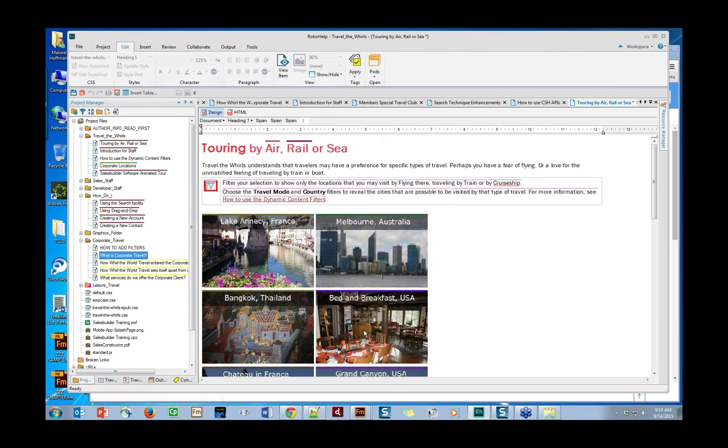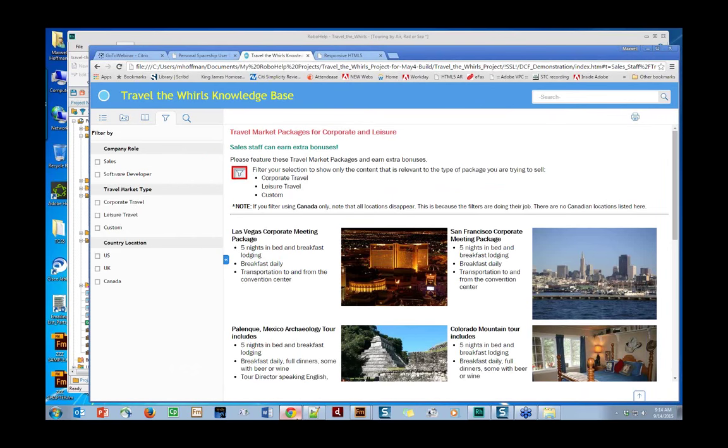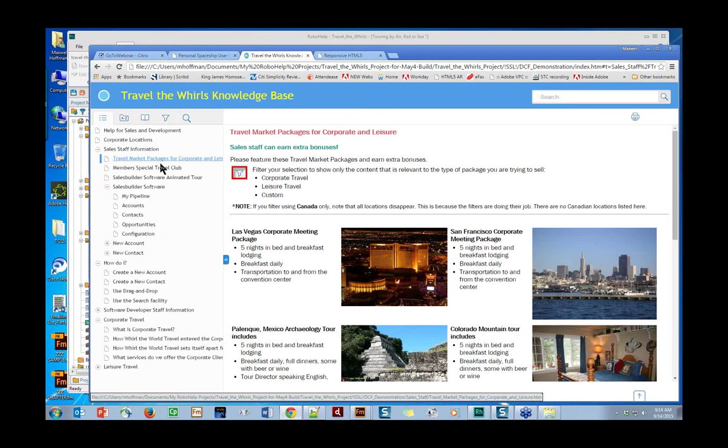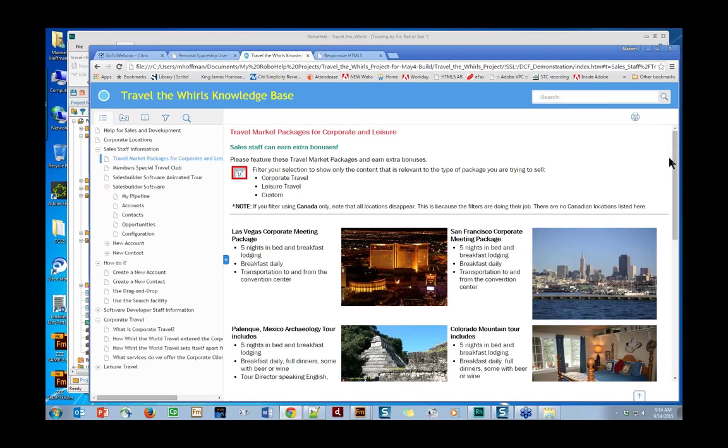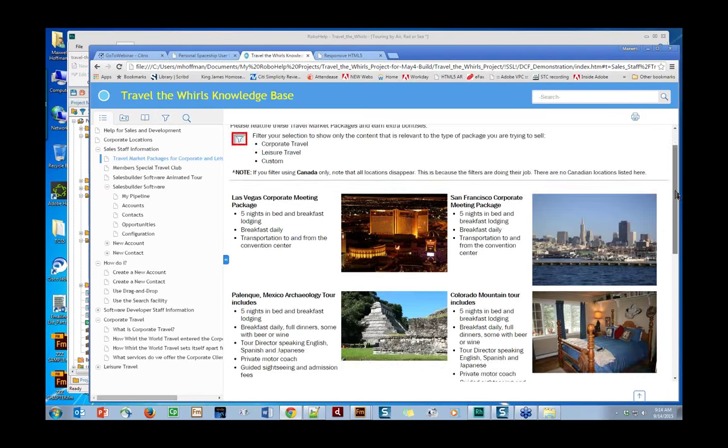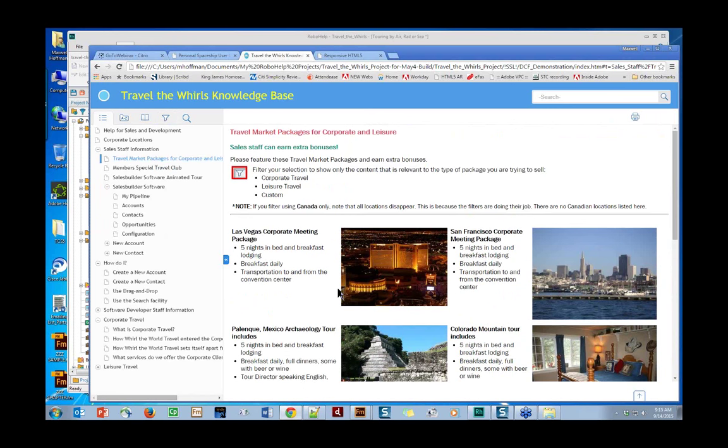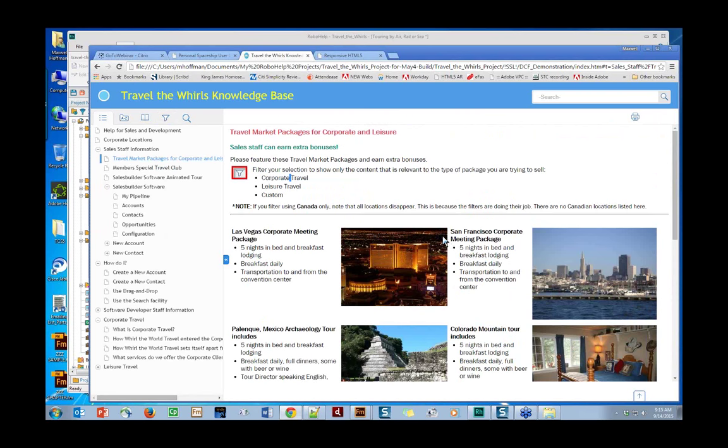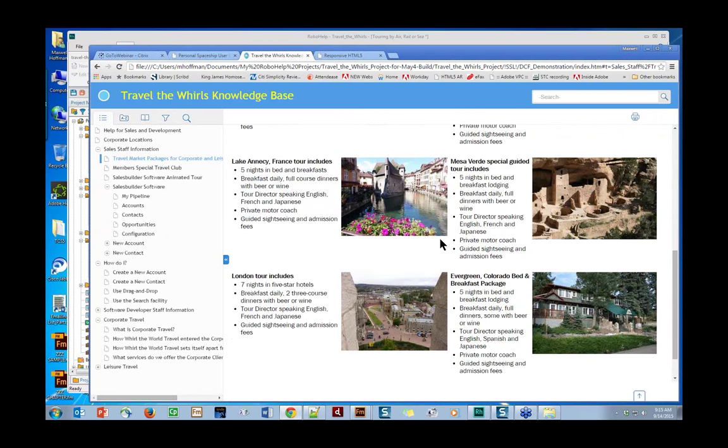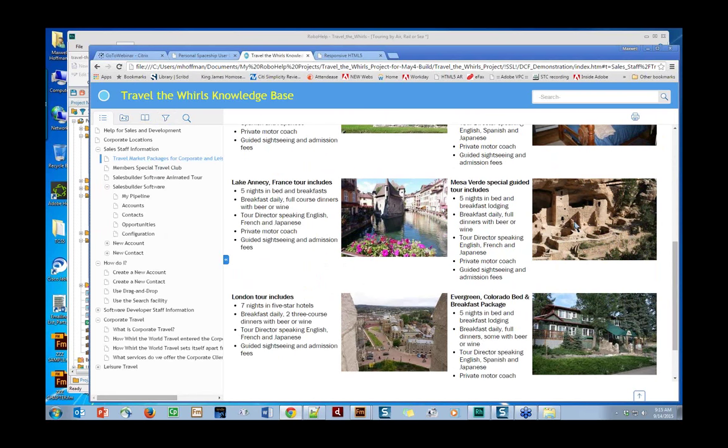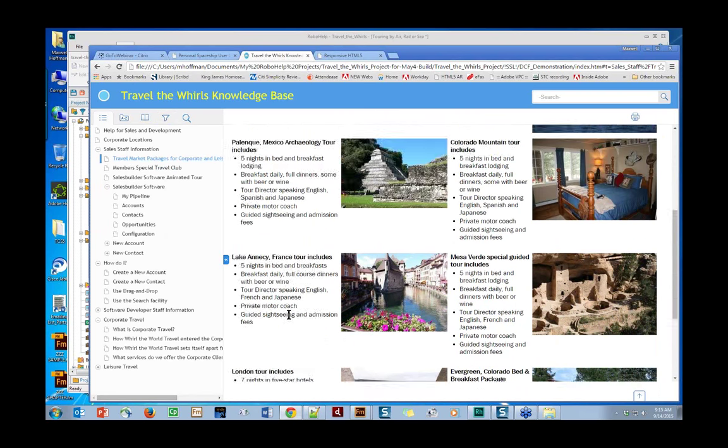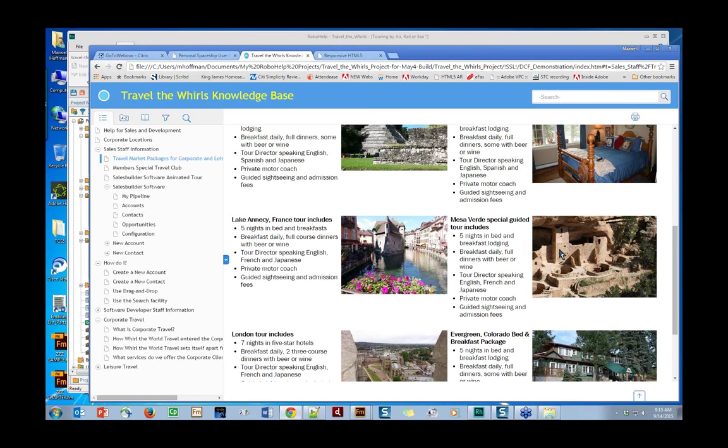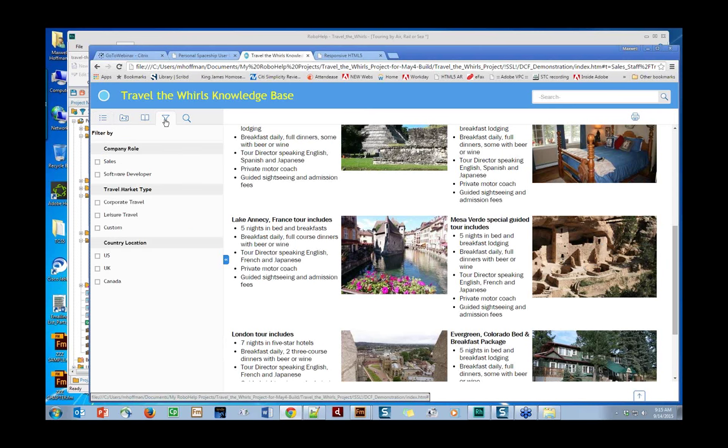Let's go take a look at how this works once this is published out to Chrome. Here's our table of contents where we could select different things, and we picked the travel market packages for corporate and leisure. One of the things that's really nice about these sample projects that are built into RoboHelp for you is there's actually documentation in here. For instance, here at the top, it tells you what to do. If you want to filter this out, you go ahead and click on the filter icon and pick one or more of these choices, like corporate travel or whatever.